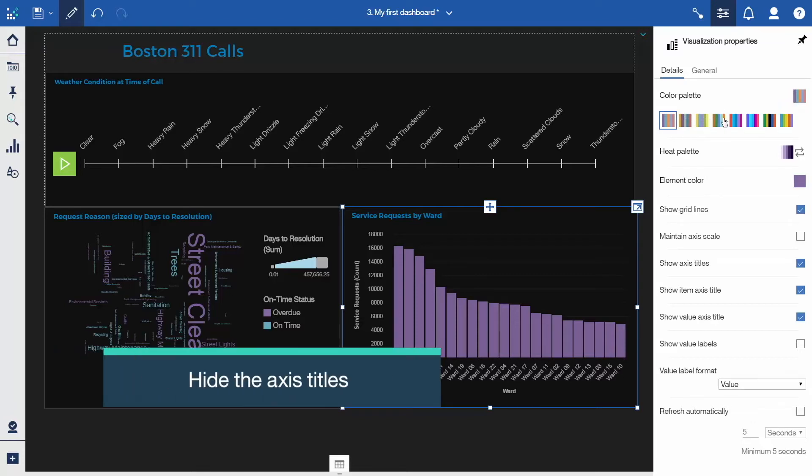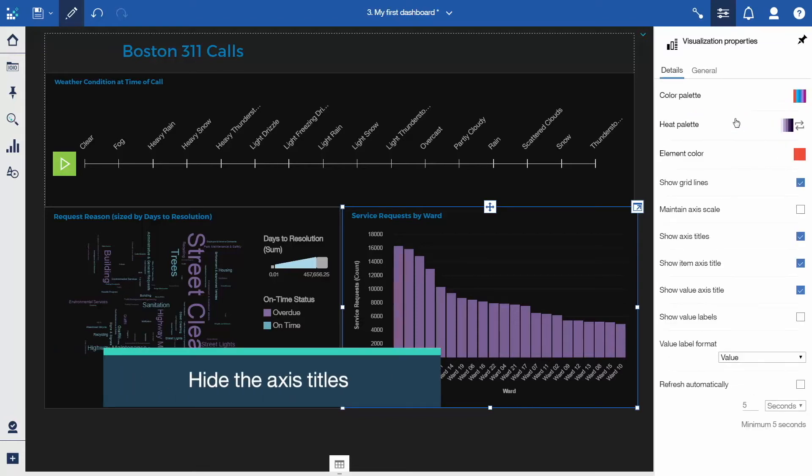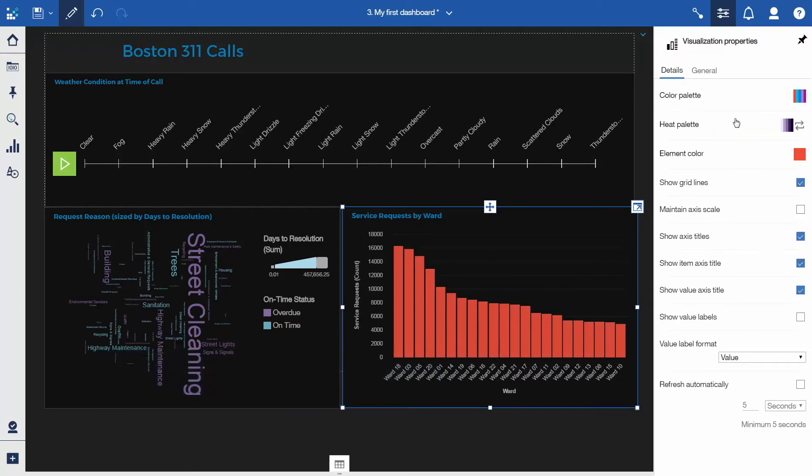The axis labels are no longer needed because the title of the visualization is sufficient to provide the context. To hide them, uncheck Show Axis Titles.